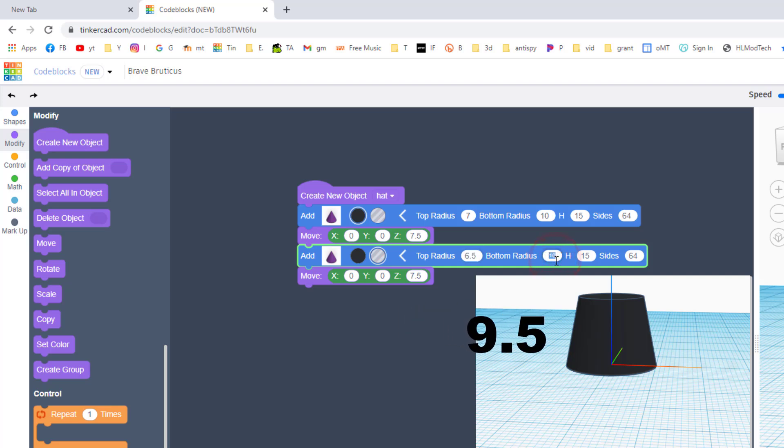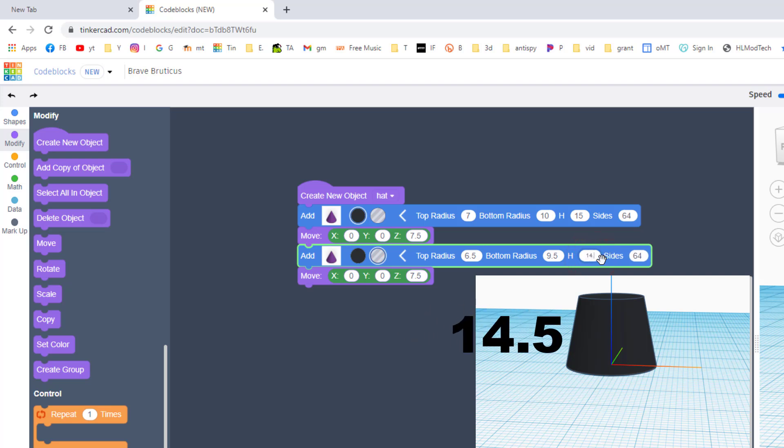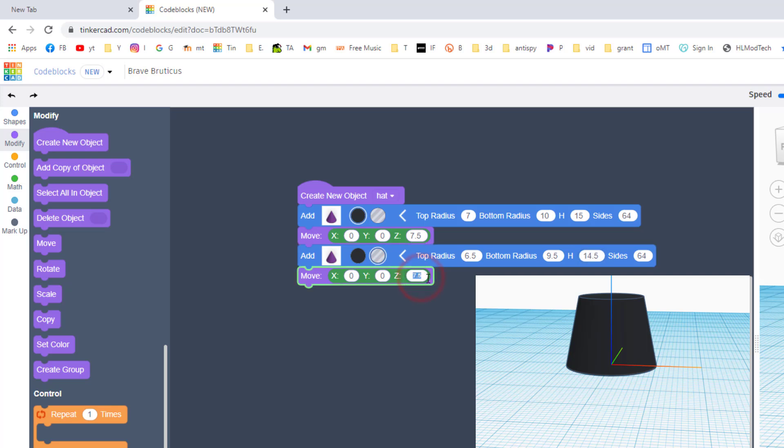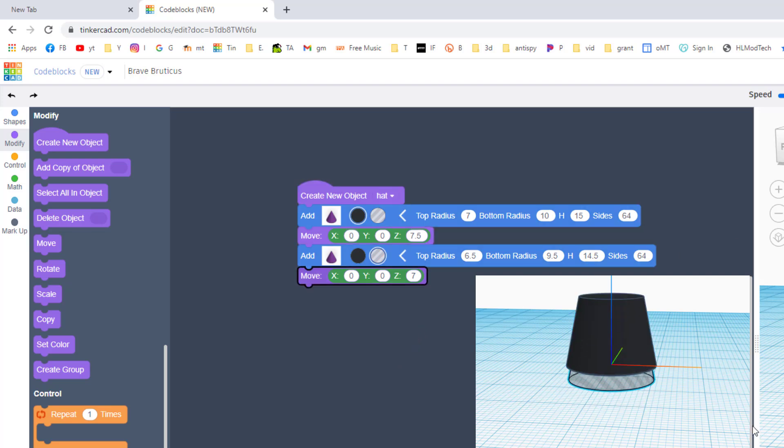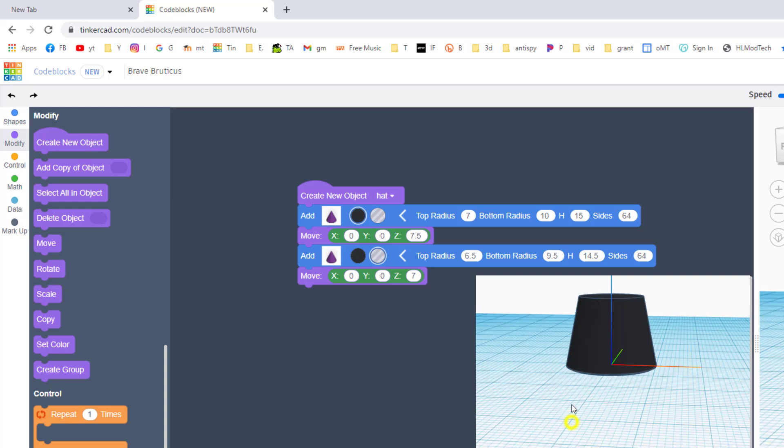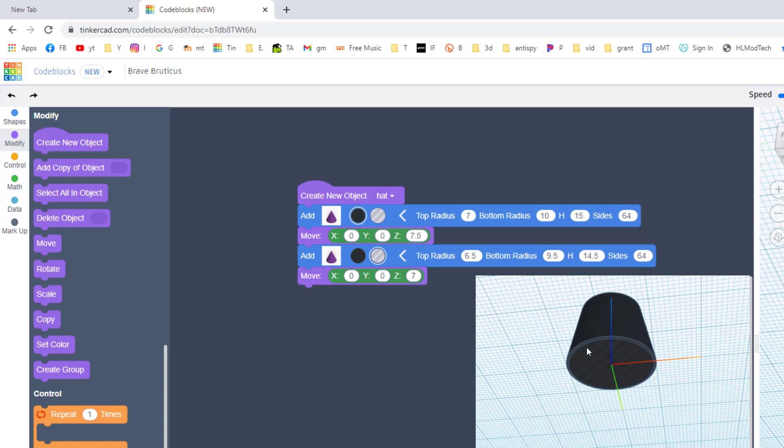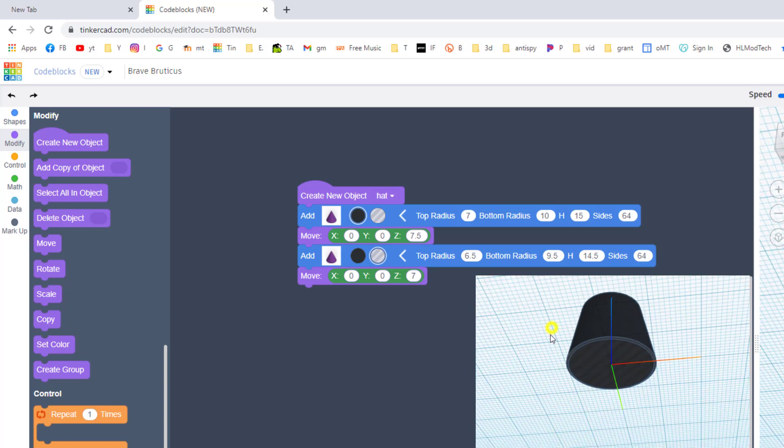Take the second one and turn it into a hole. Make its top radius 6.5, make its bottom radius 9.5, and make its height 14.5. And let's only raise it up 7, so it's a little below the top.